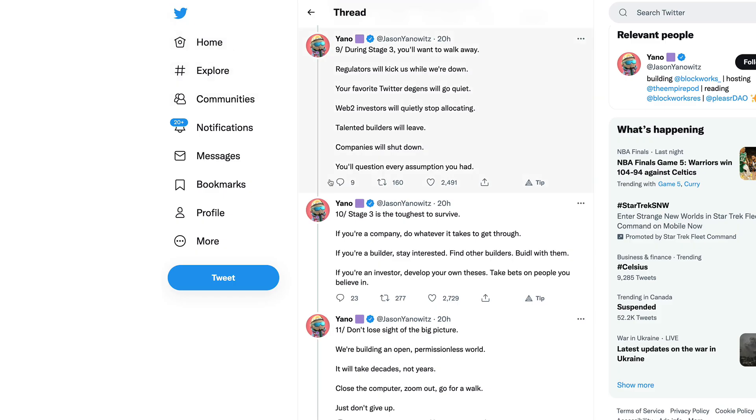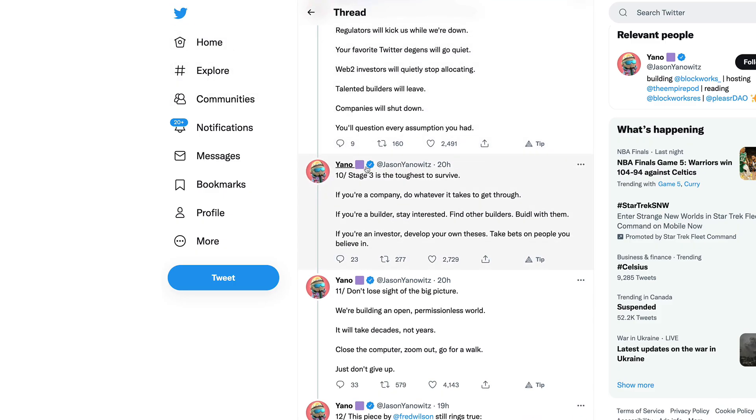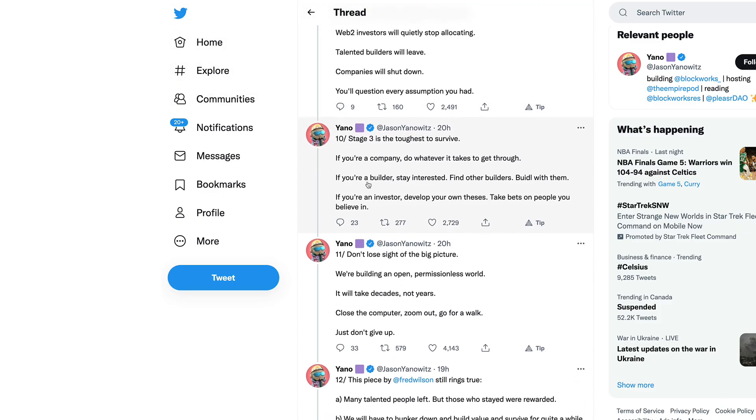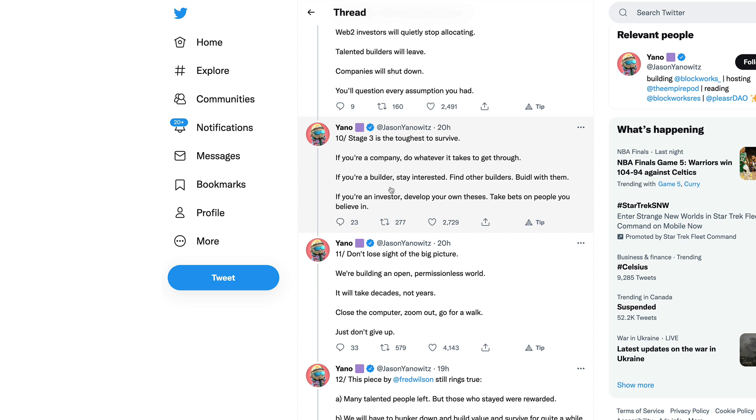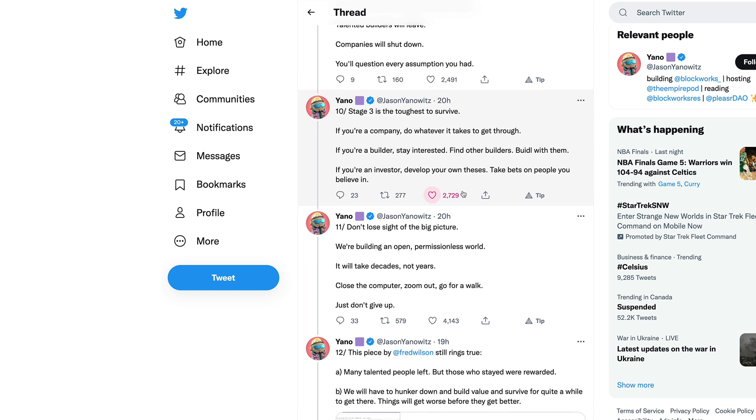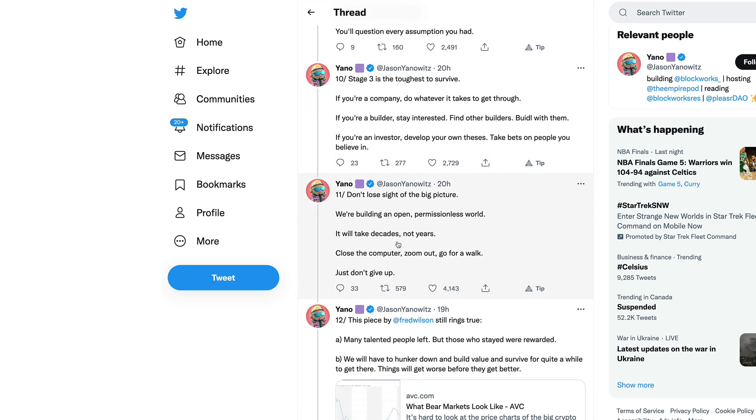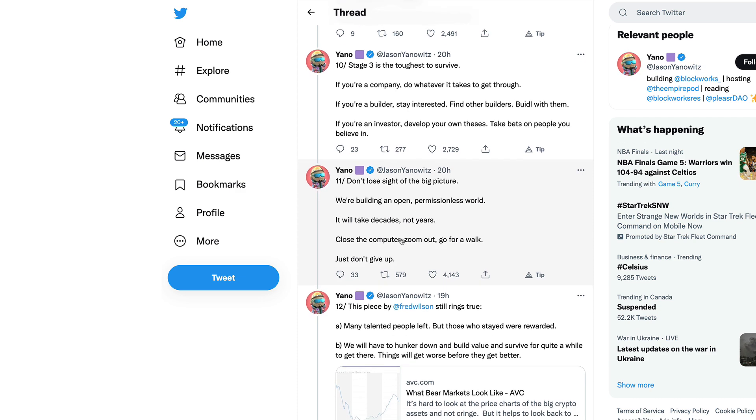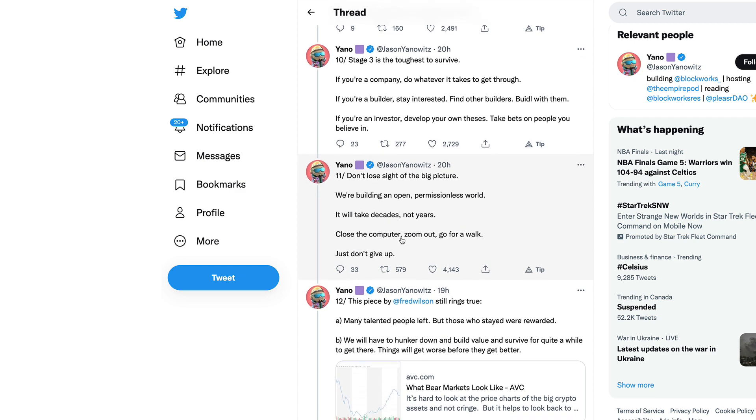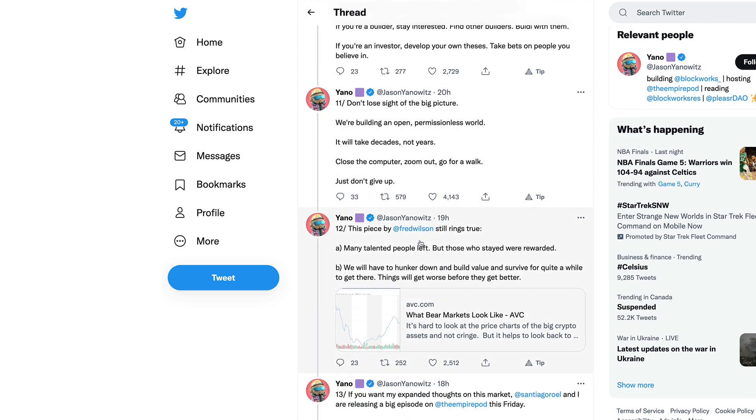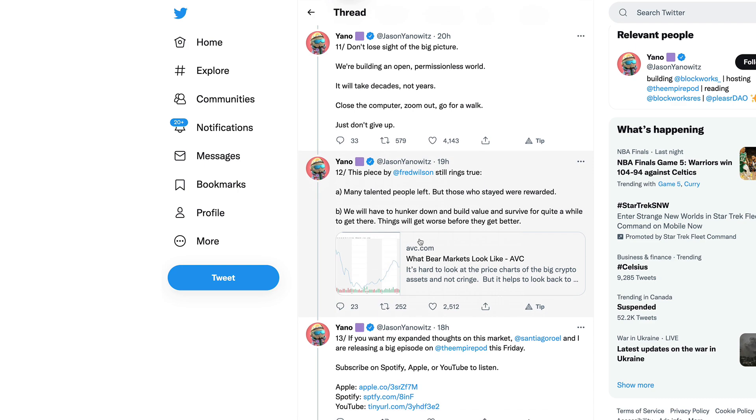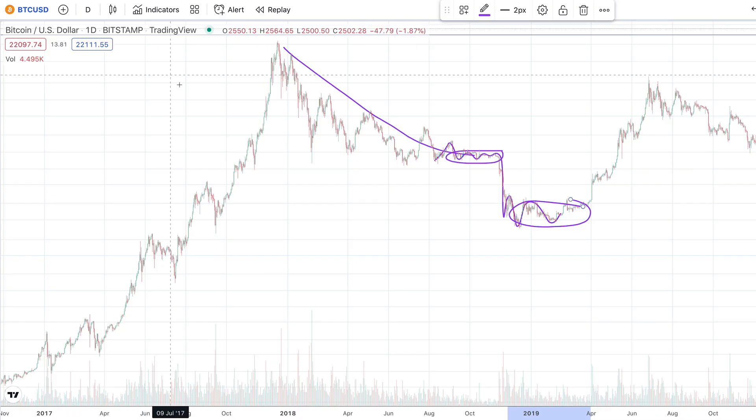This is where the narrative does go sour. Stage three is the toughest to survive. If you're a company, do whatever it takes to get through it. If you're a builder, stay interested, find other builders. If you're an investor, develop your own thesis, take bets on people you believe in. Don't lose sight of the big picture.